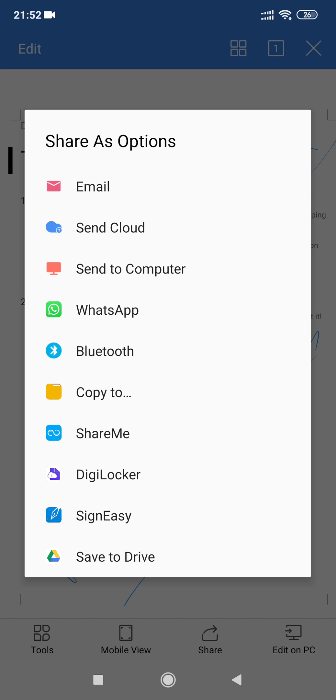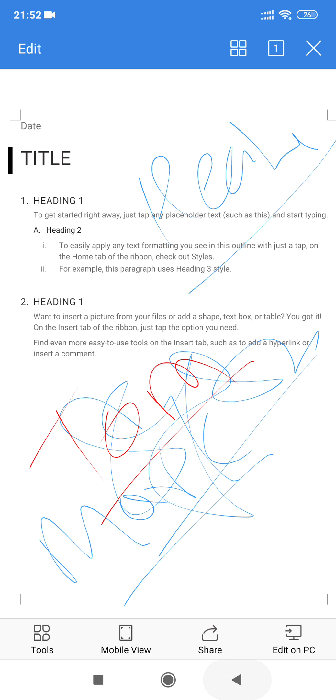You can send it through WhatsApp or email will also be there. The first one is email. You can use anyone and then accordingly you can share the document with the needy person. I hope you like this application and it is a value creator for you. Thank you.